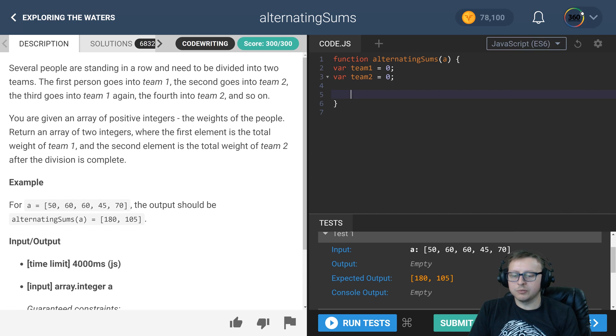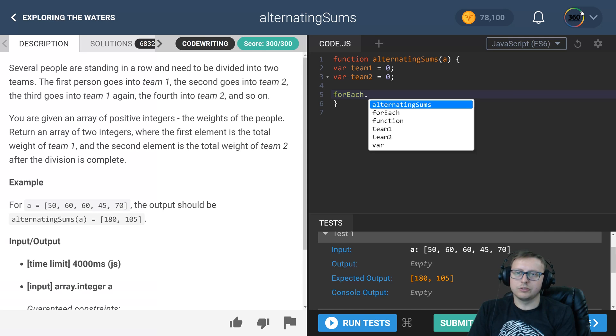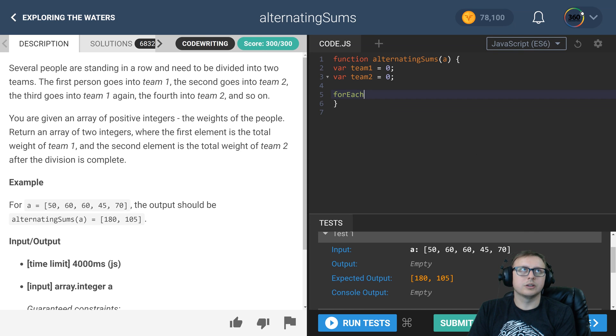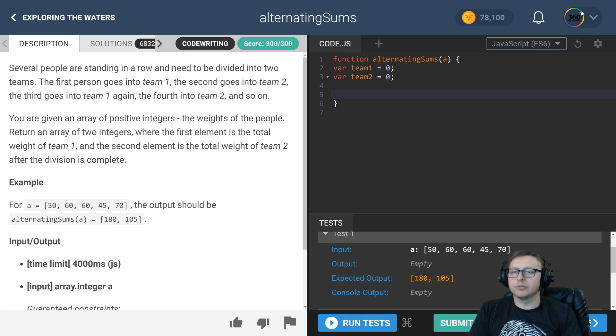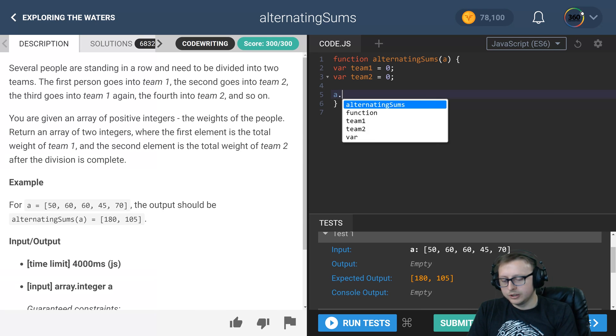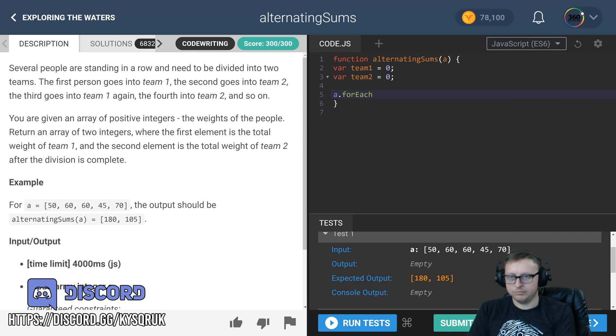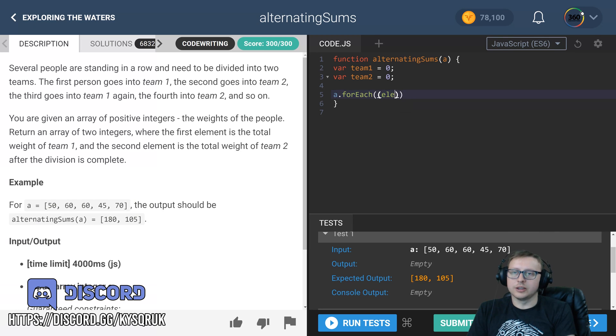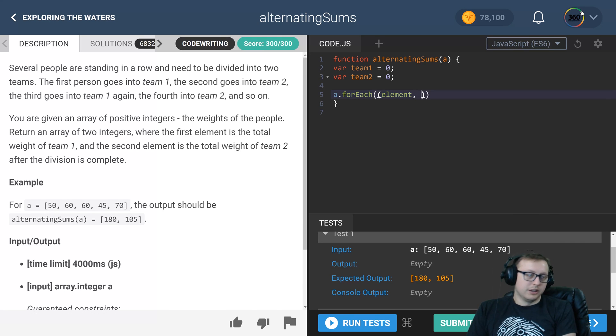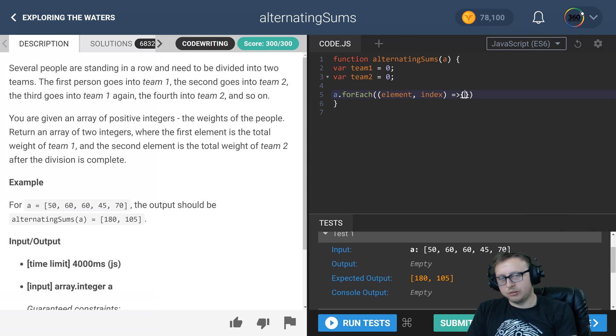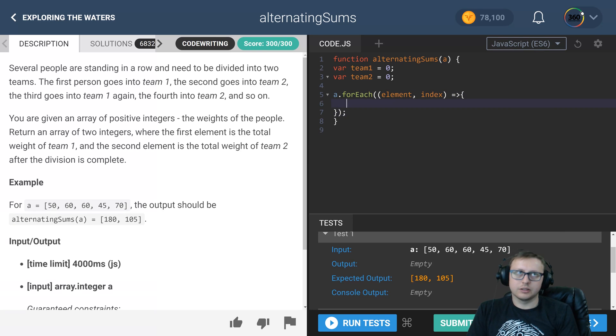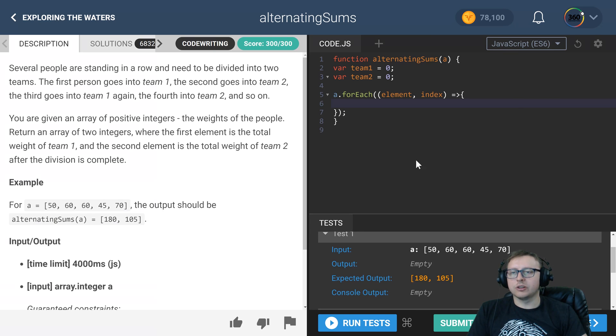After that, we're going to go ahead and create a forEach loop and pass in our callback function. In here, we'll take in an element, which will be the value, as well as whatever index we're on. We're going to need that index attribute so that we can find out if the index is even or odd so that we know what team to add to.